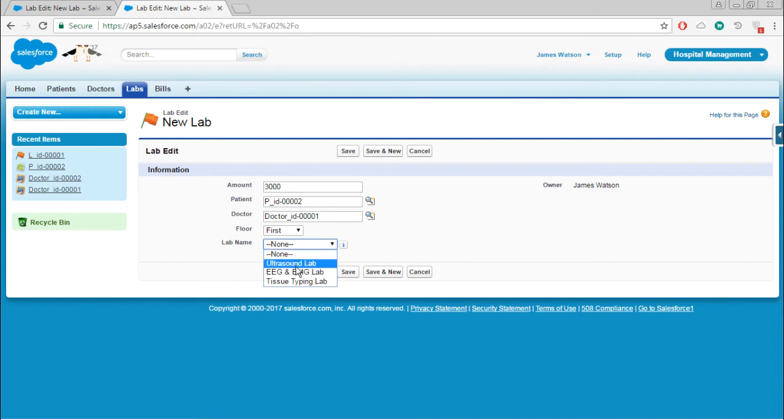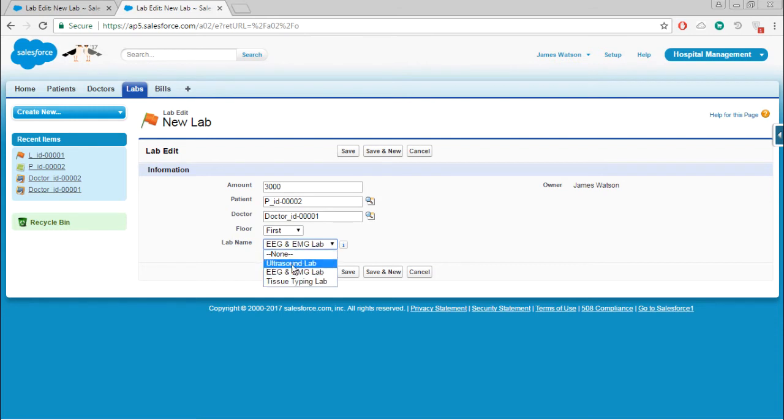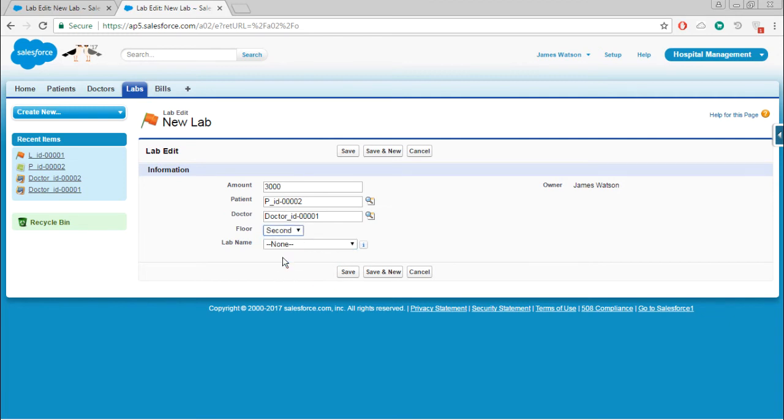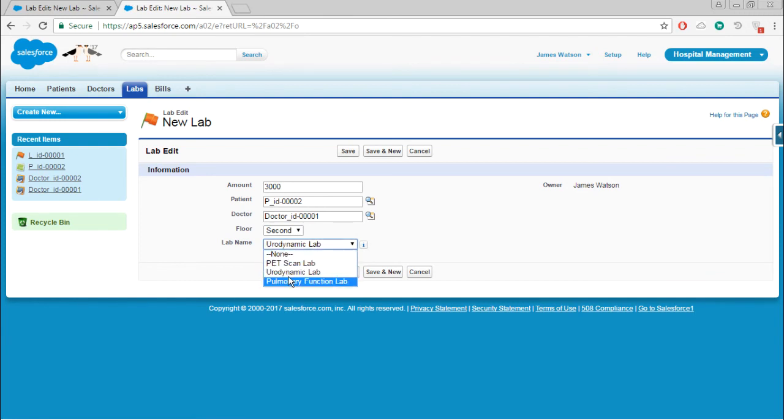Here you will get only three labs, whichever is available in the first floor. If you choose second floor, only these three labs will be available.